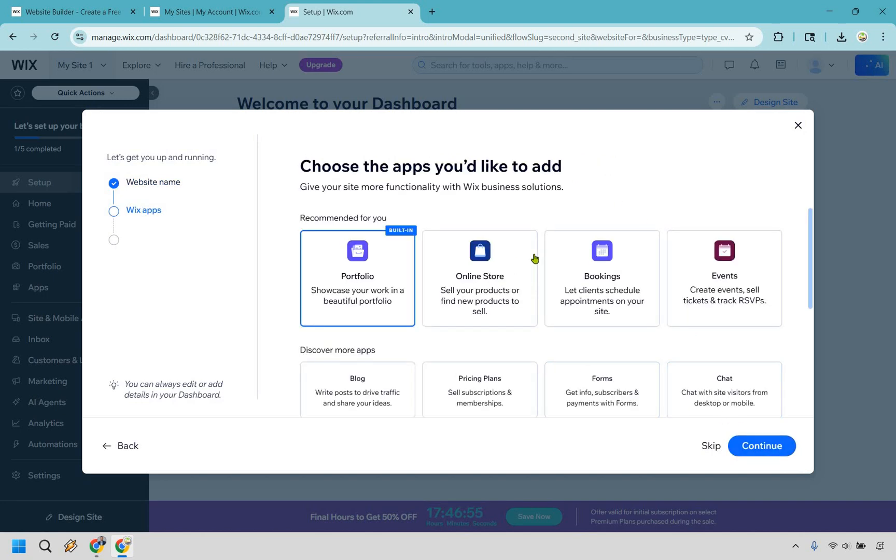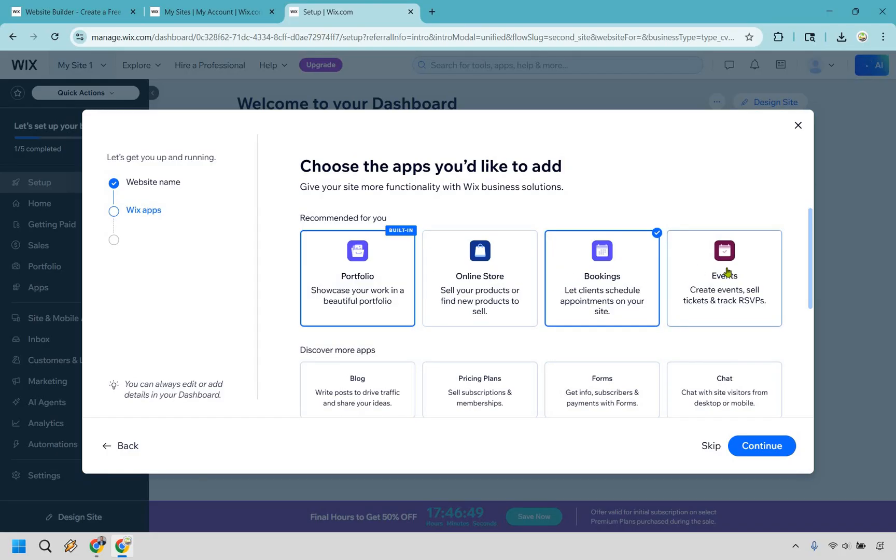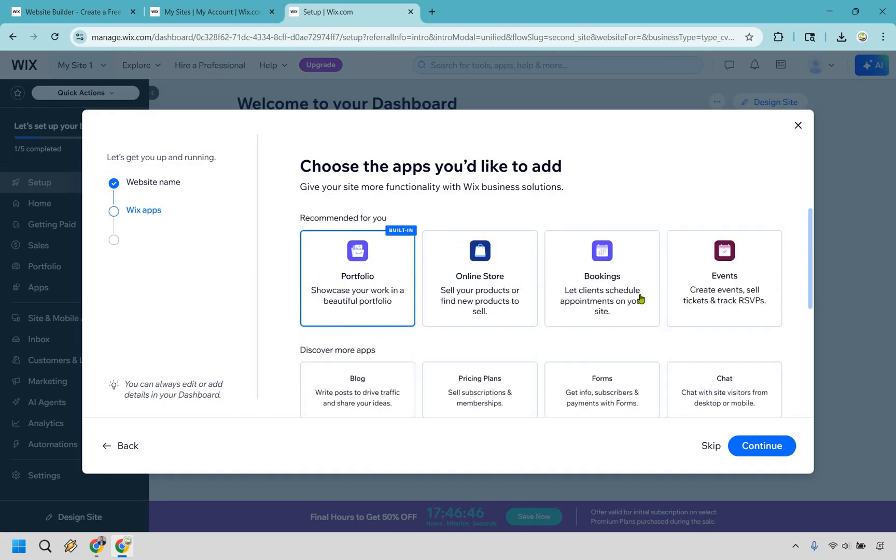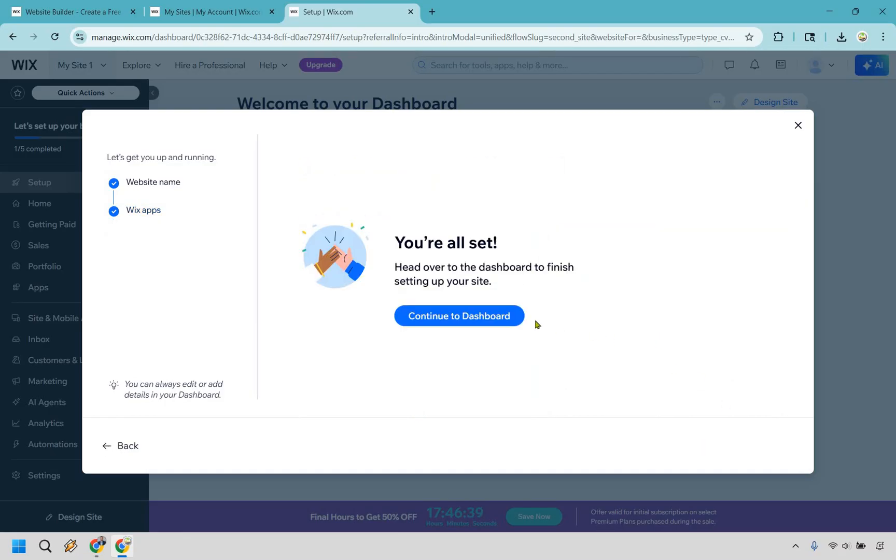And these are going to be things that you can actually have in here. If you want to do these, you certainly can, but I'm just going to go with the portfolio here. They're very easy to add in if needed. So given the fact we're doing a portfolio here, I'm going to keep that and click on continue. And you're all set. Continue to dashboard.